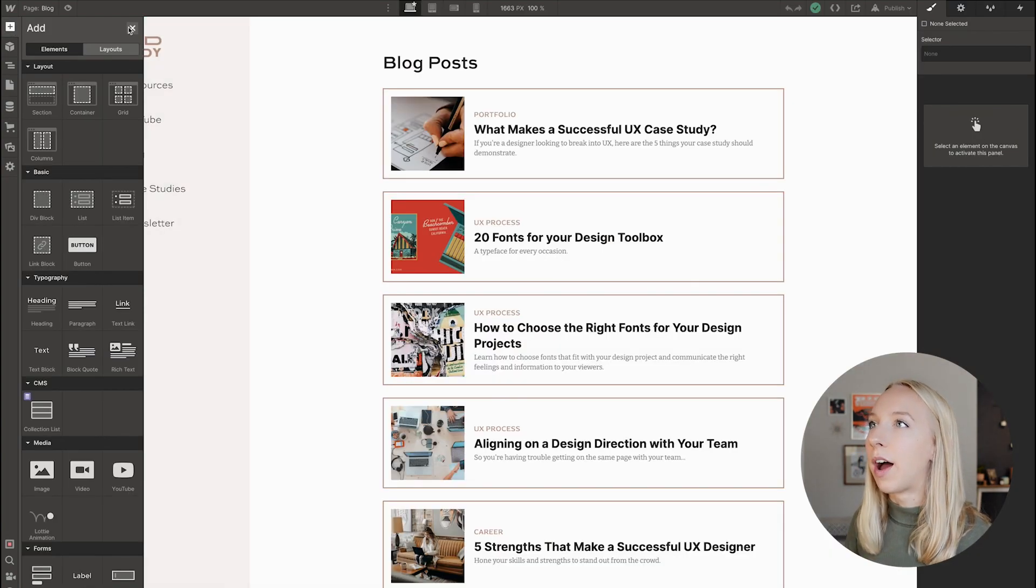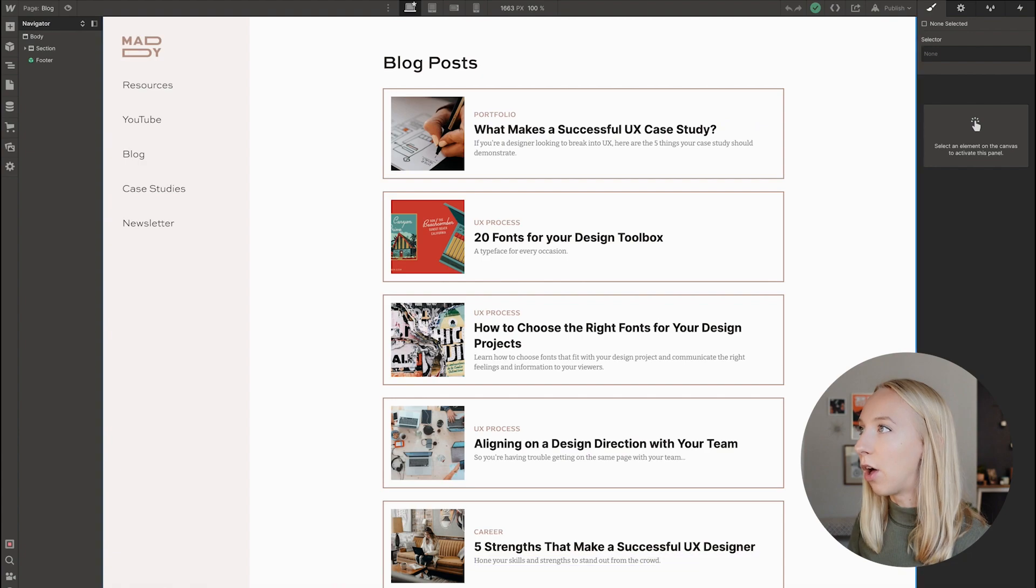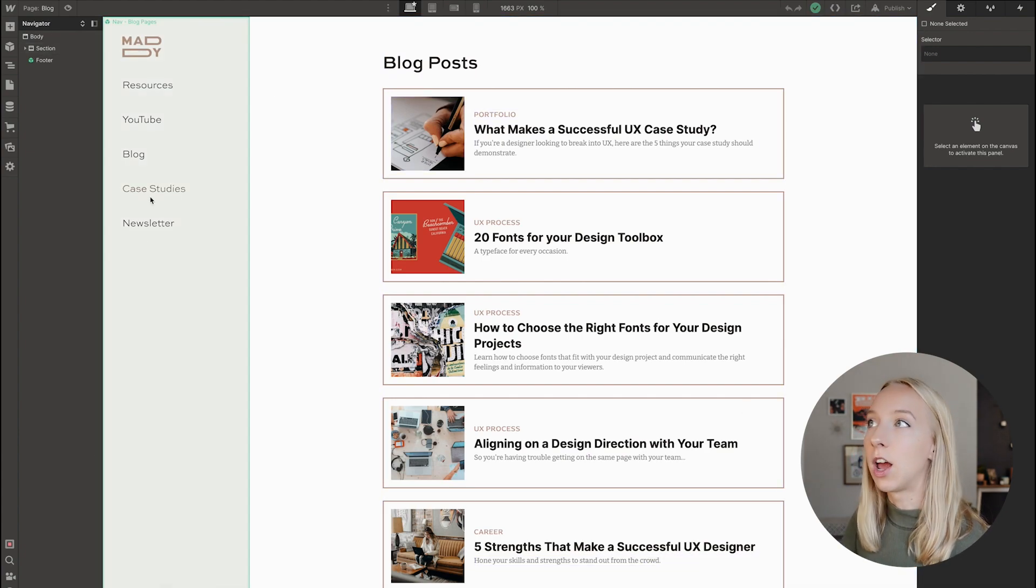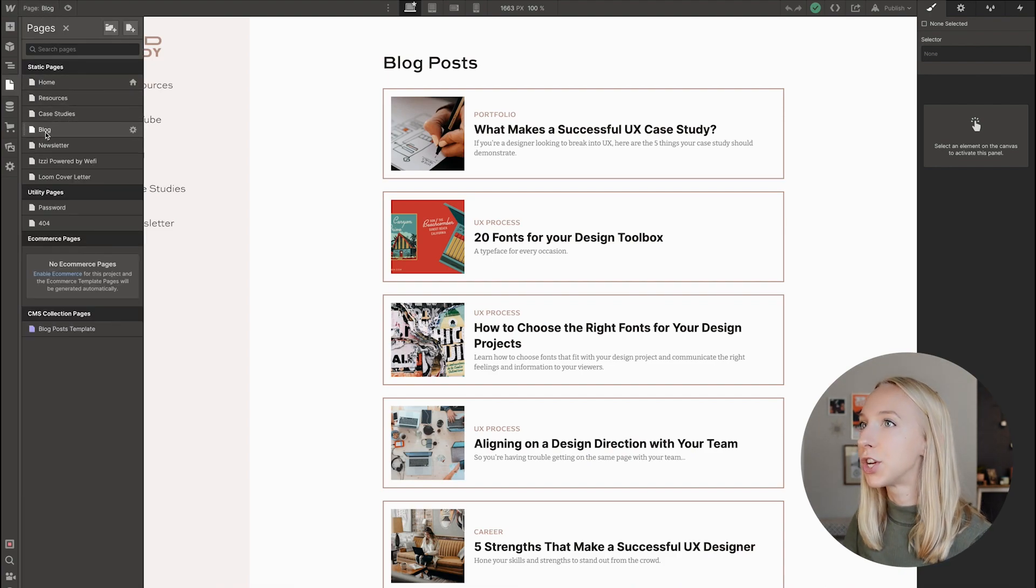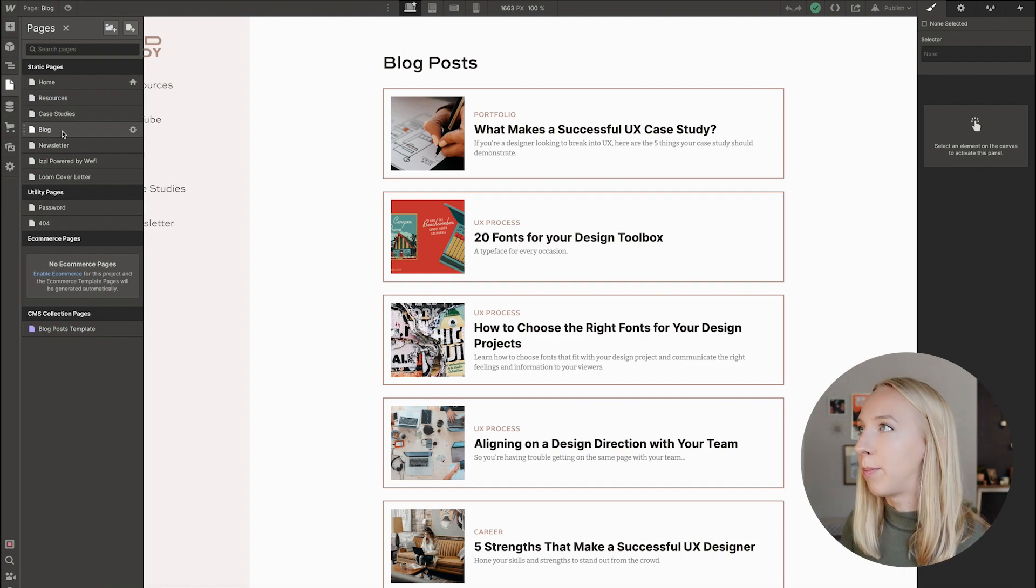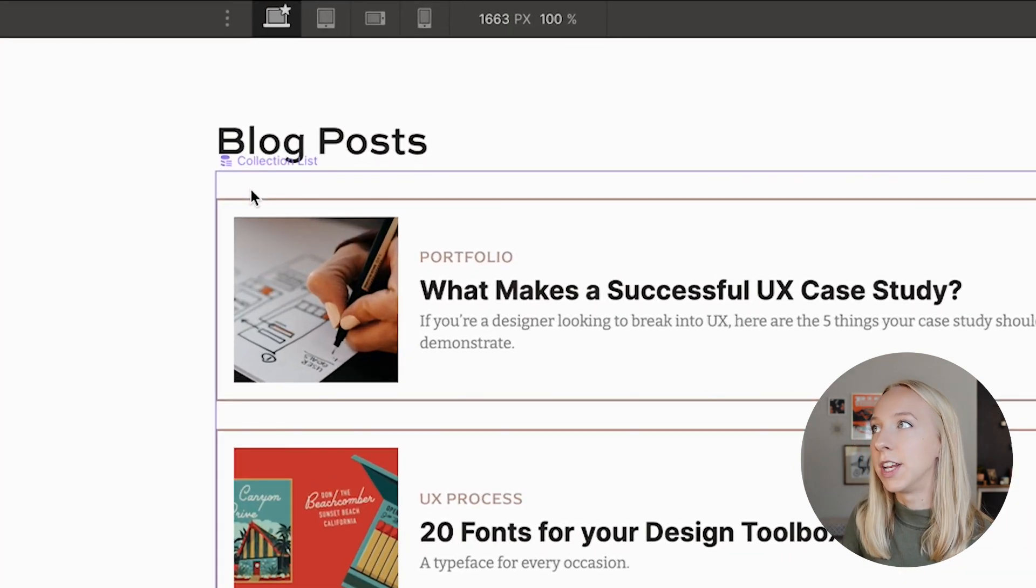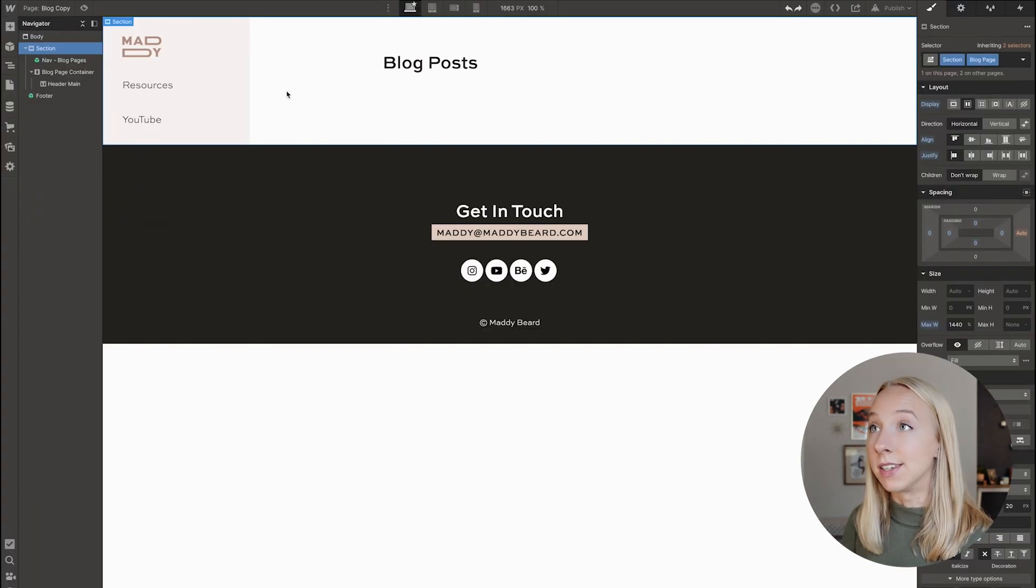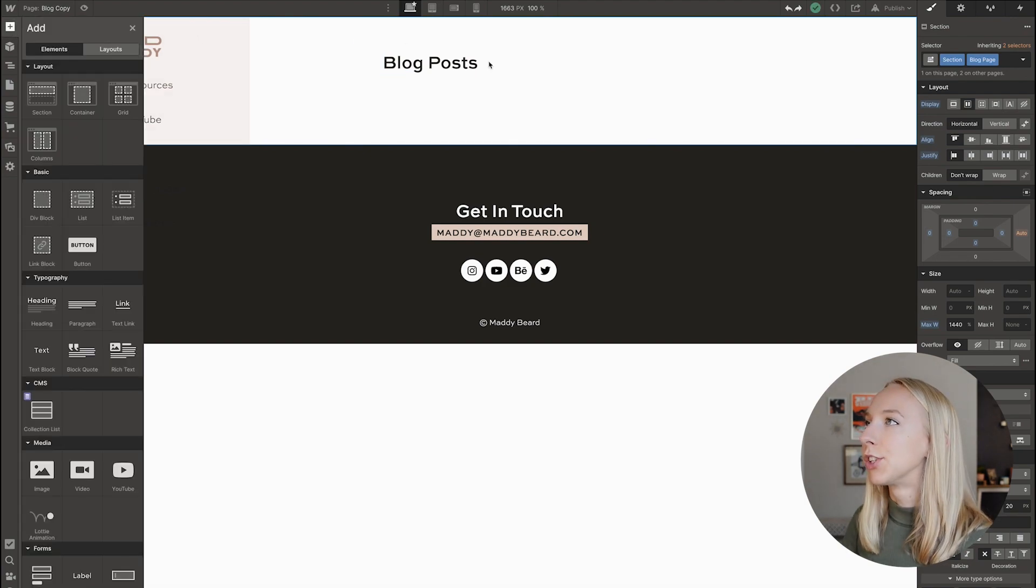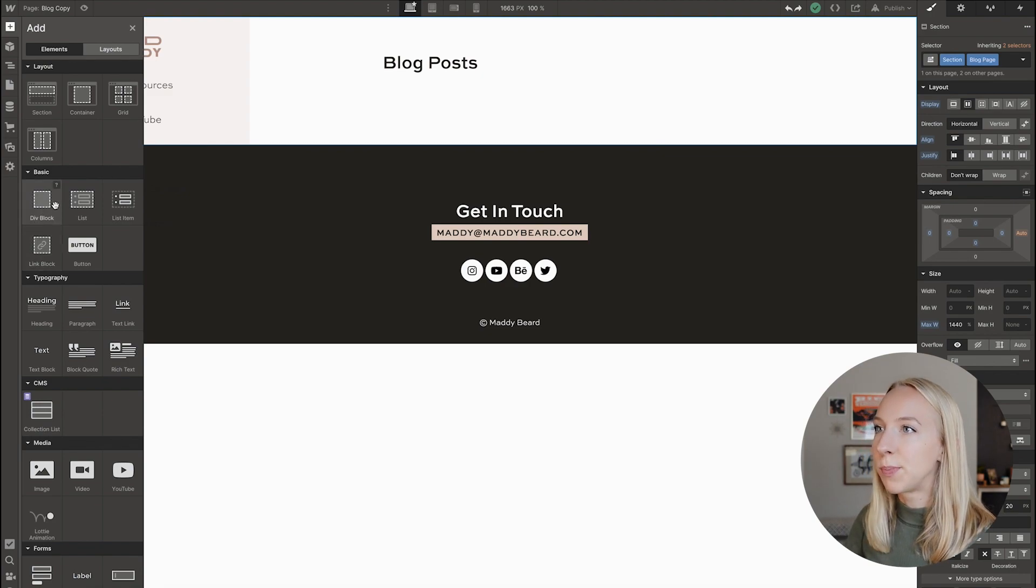So I am going to show you my blog post list page. This is just a normal page like any of my other pages. It's here in my static pages section. And all I have done differently from the other pages is I've added this collection list. Okay, I'm going to do this quickly from scratch so you can see how styling these works and kind of building up the actual content in it. So right now I have a blank really blog post page.